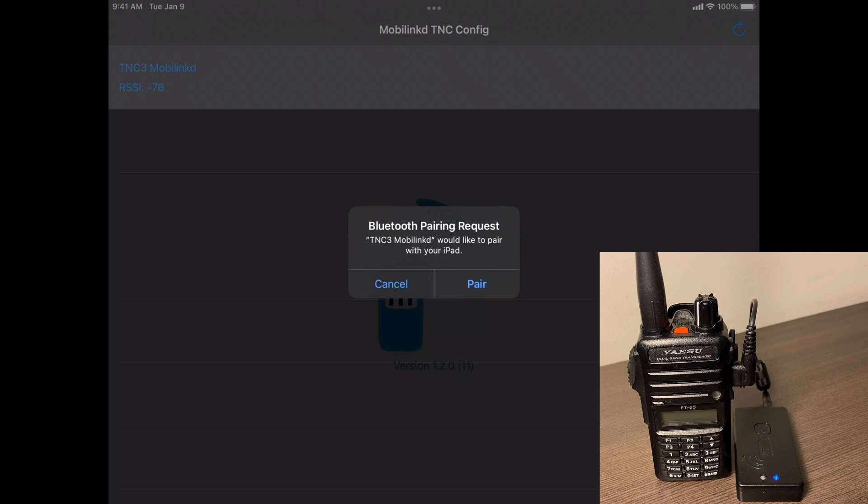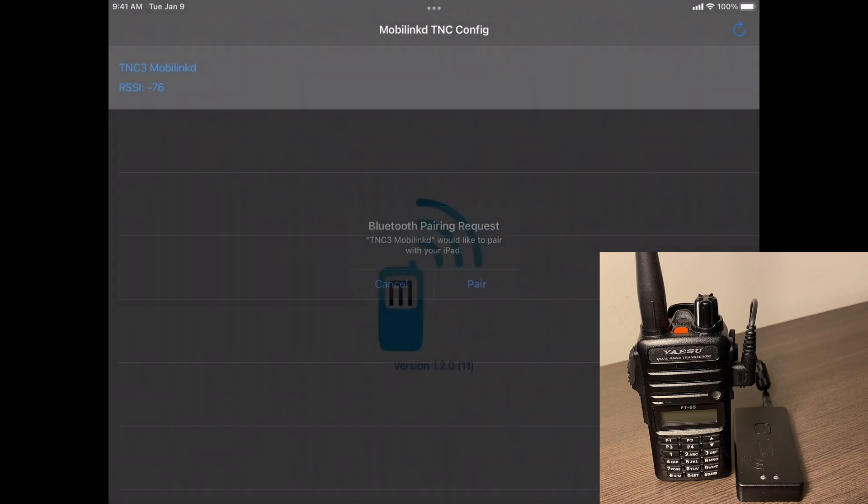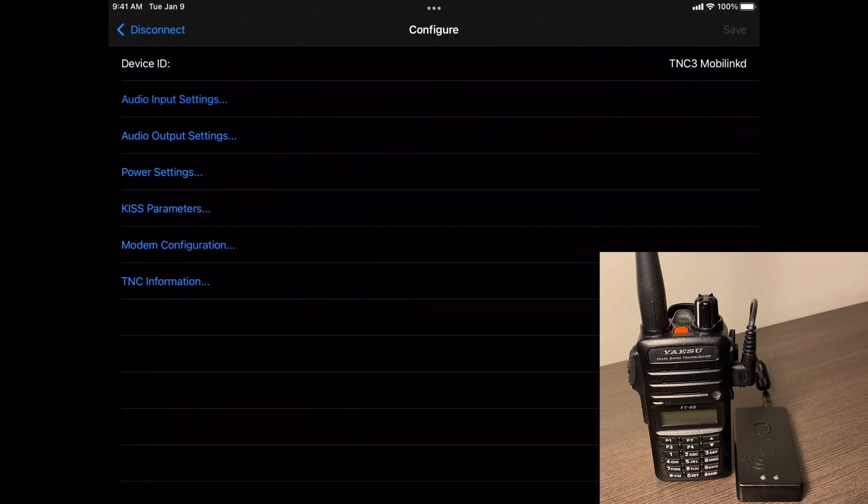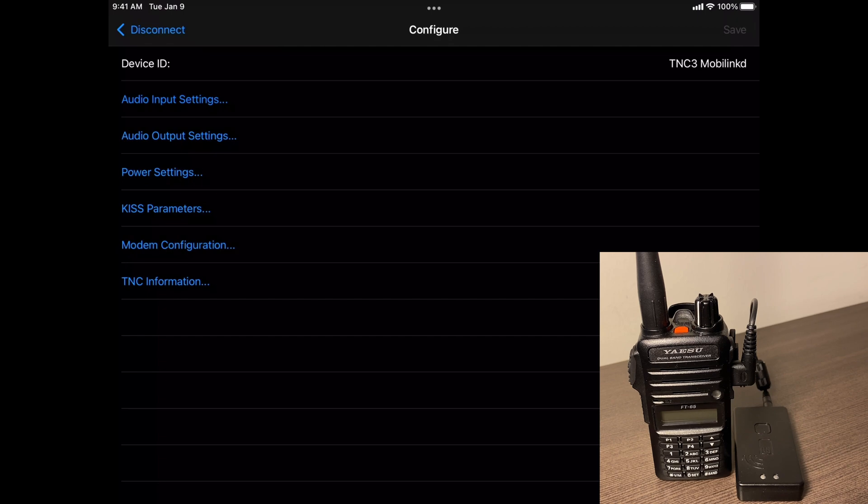You see a green and blue light, and then on the screen, it says TNC MobileLink TN. Go ahead and tap on that and hit connect. And then it's going to ask you to pair with the iPhone or iPad. And now we're connected. So now we've got a settings screen. We're just going to go through each one of these.